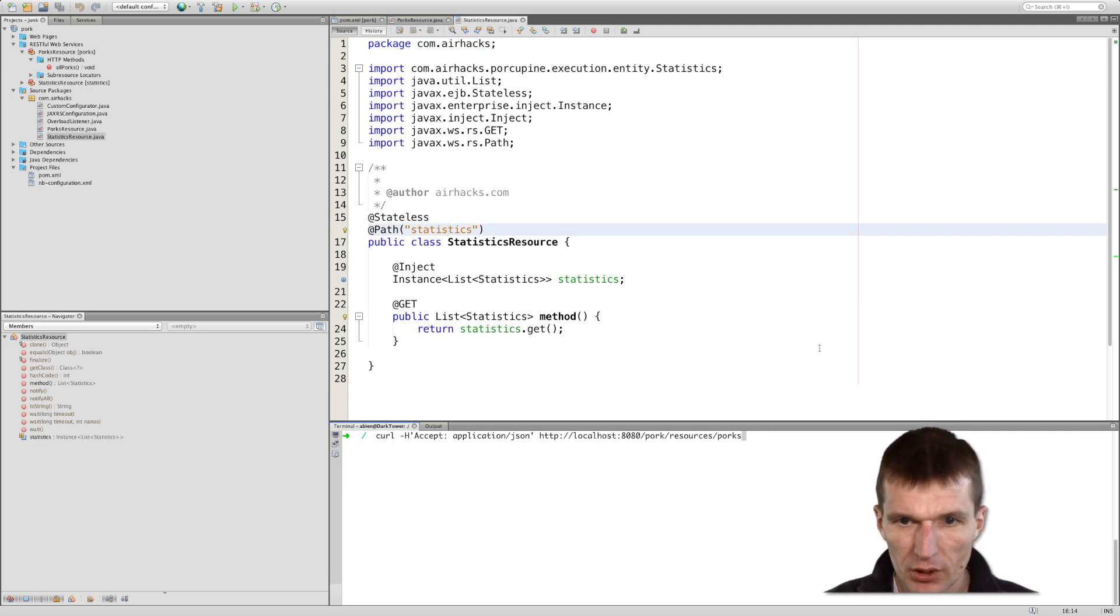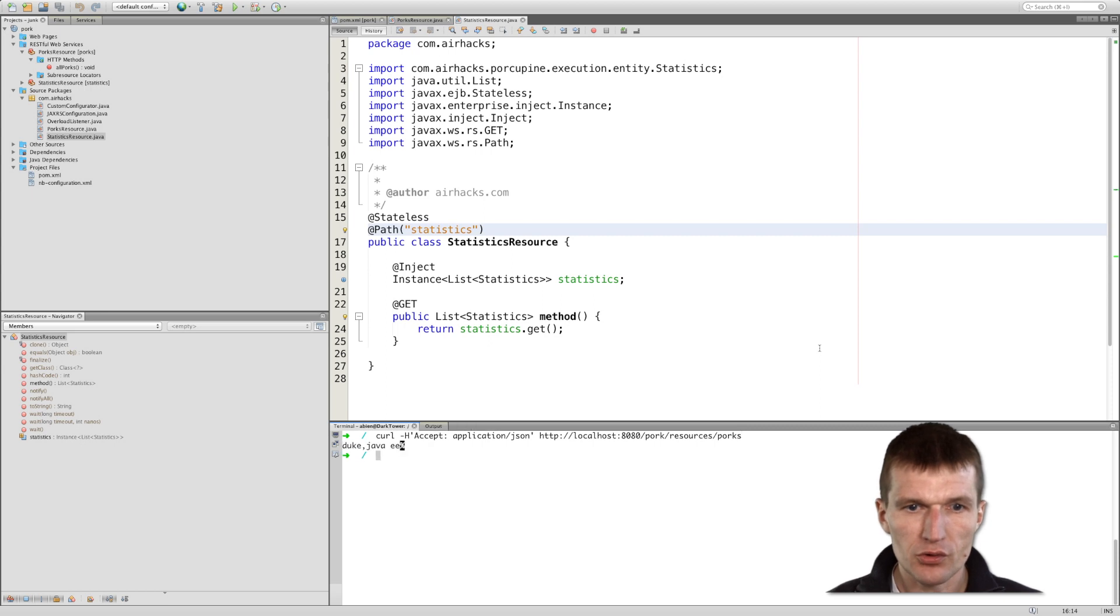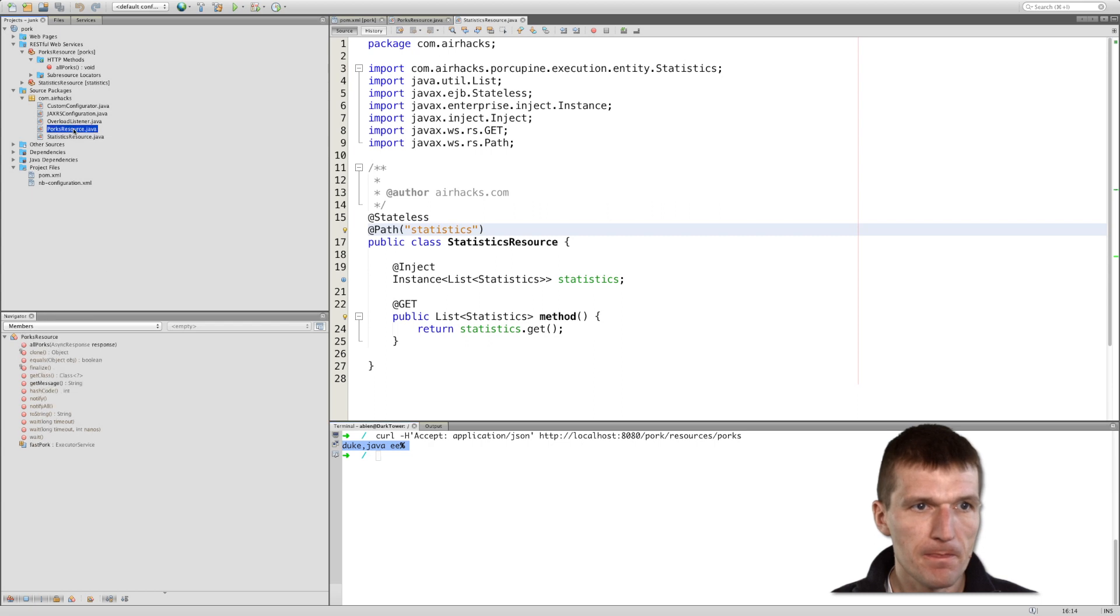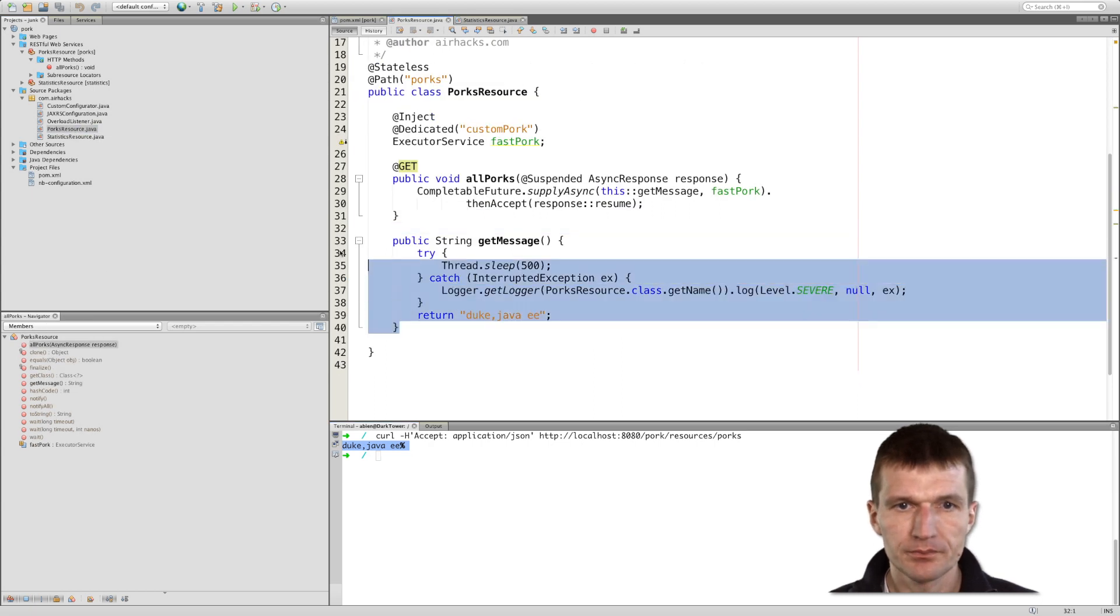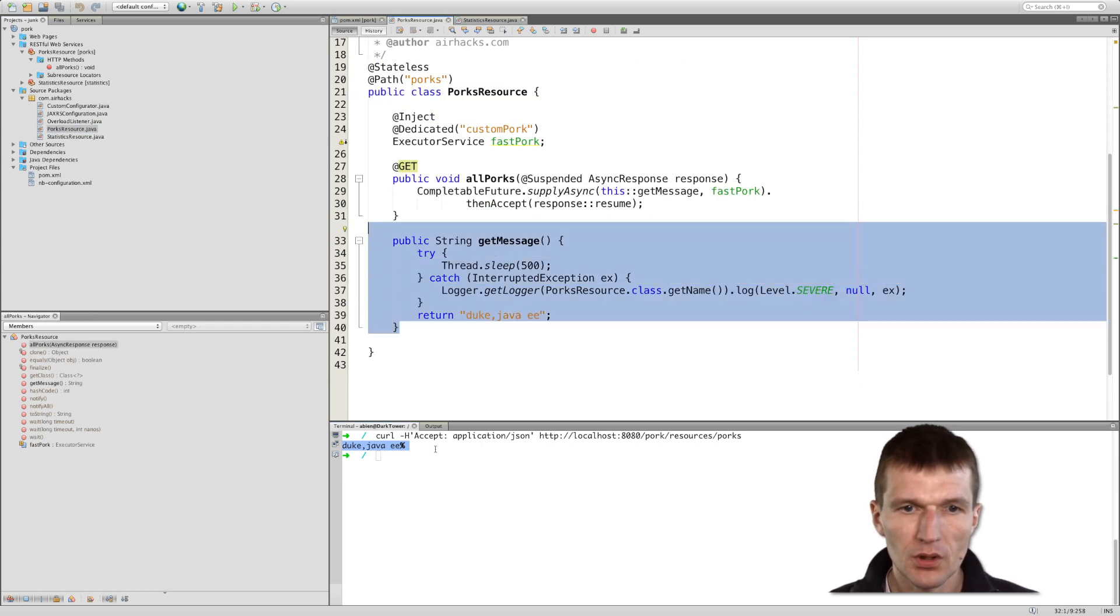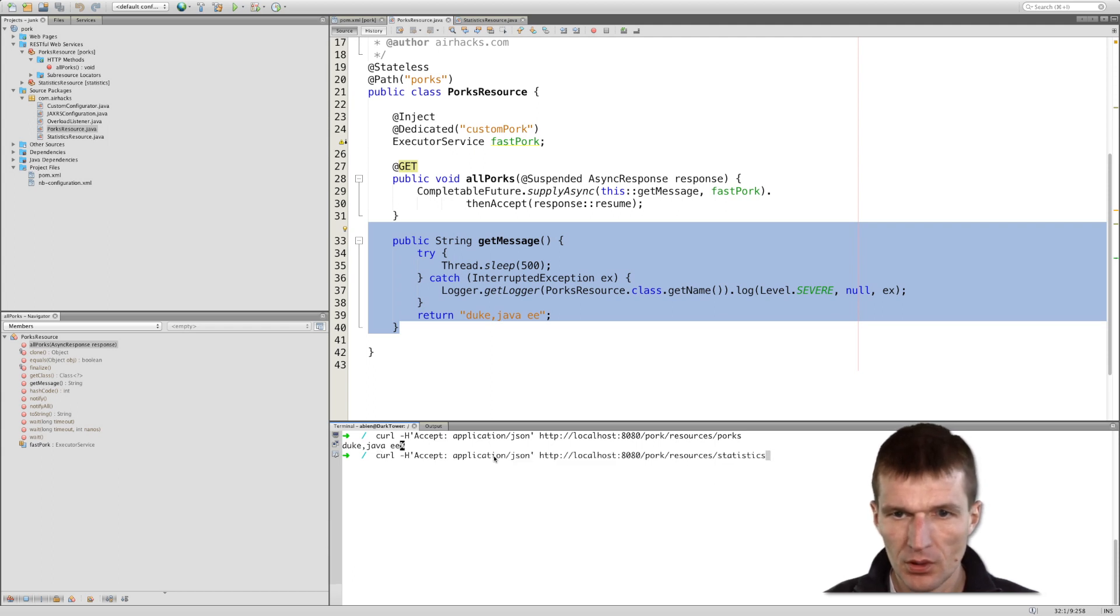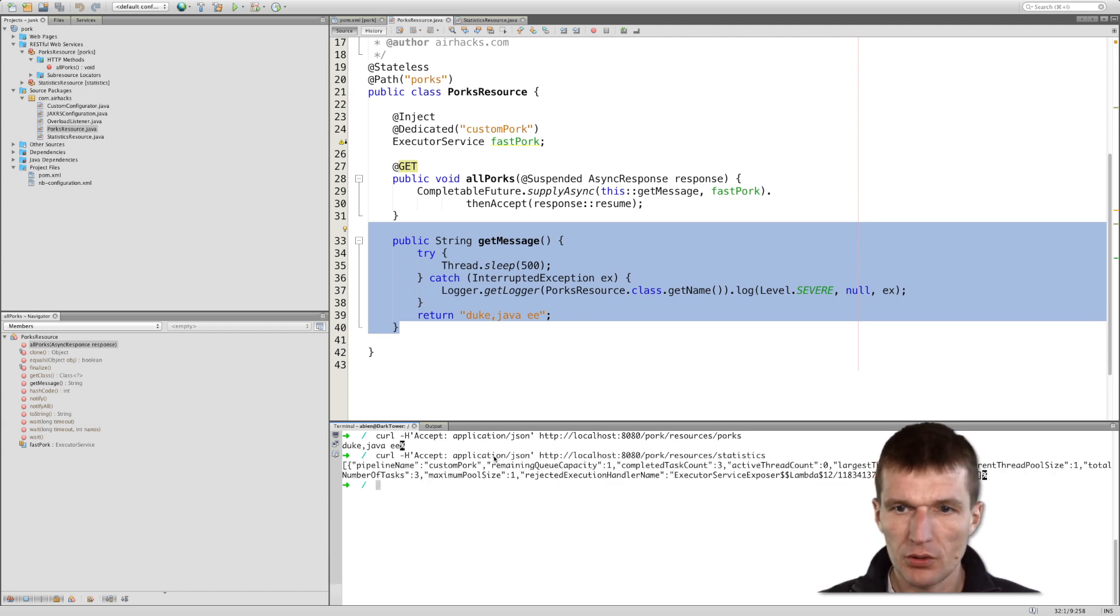As you can see, after 500 milliseconds, I got the response here. So this was this one, and I would like to fetch the statistics, and you get the statistics here.